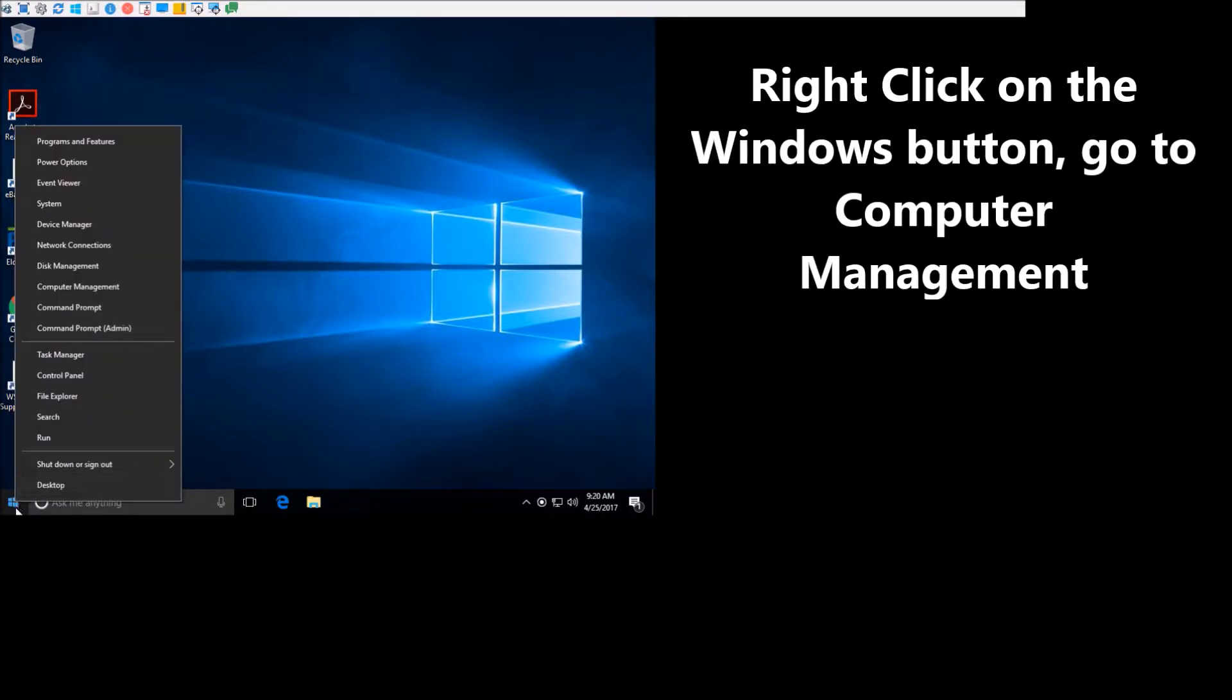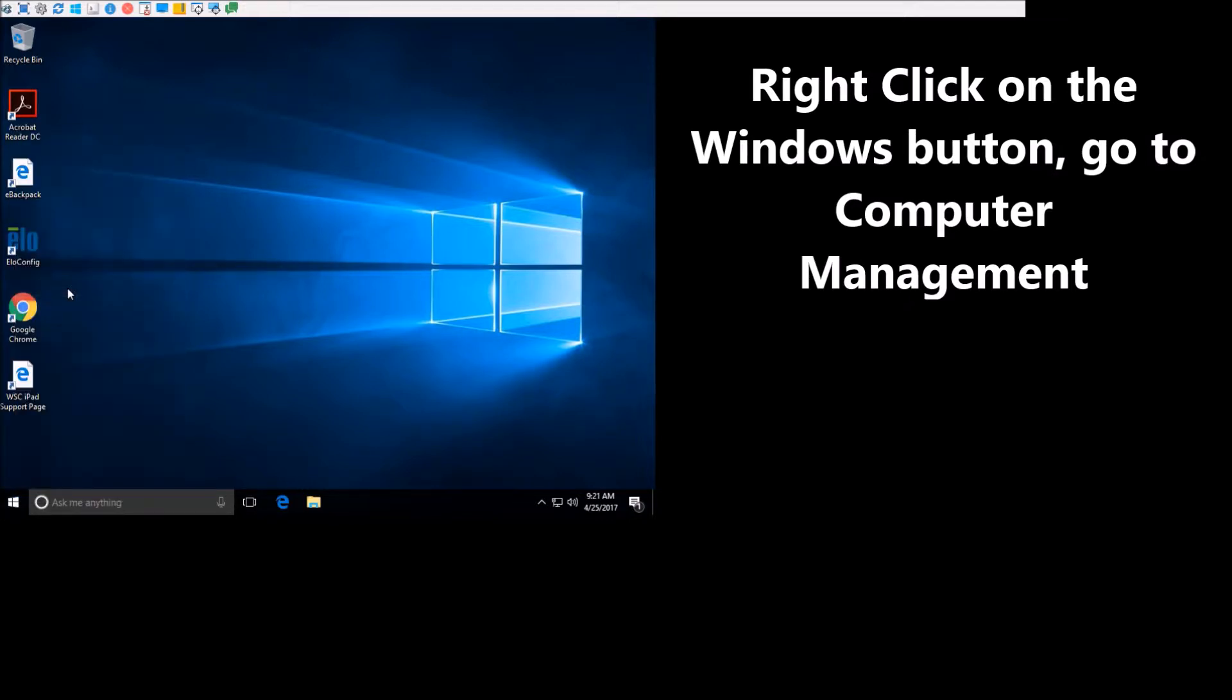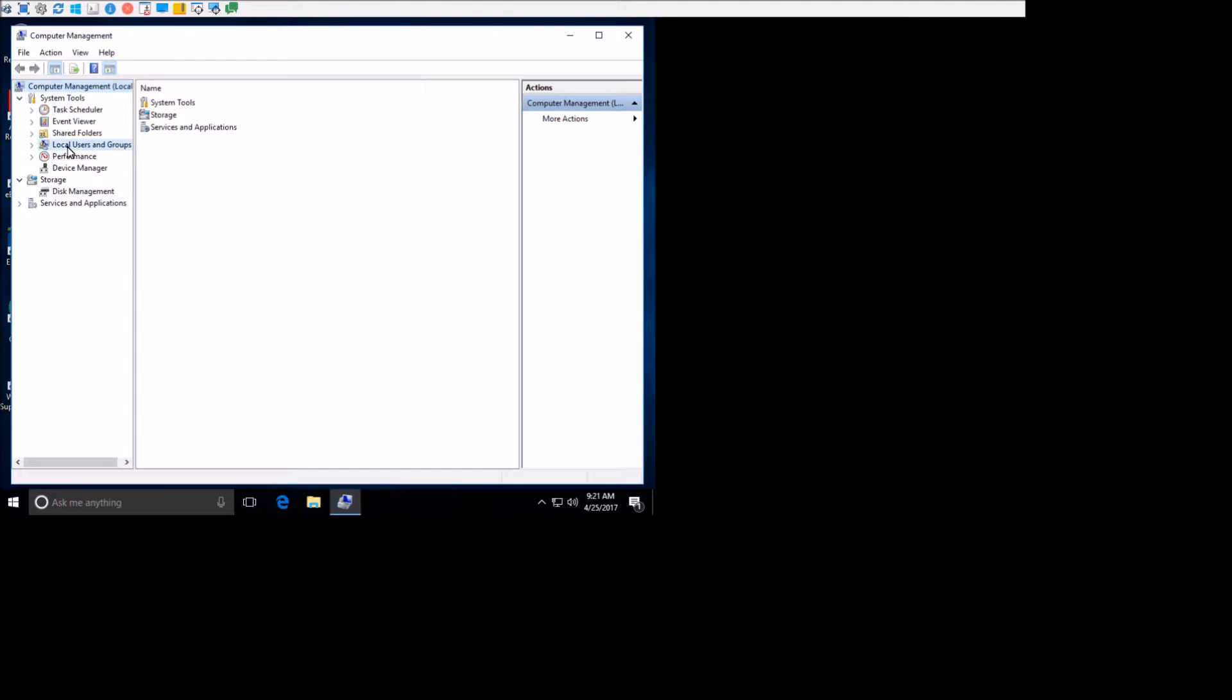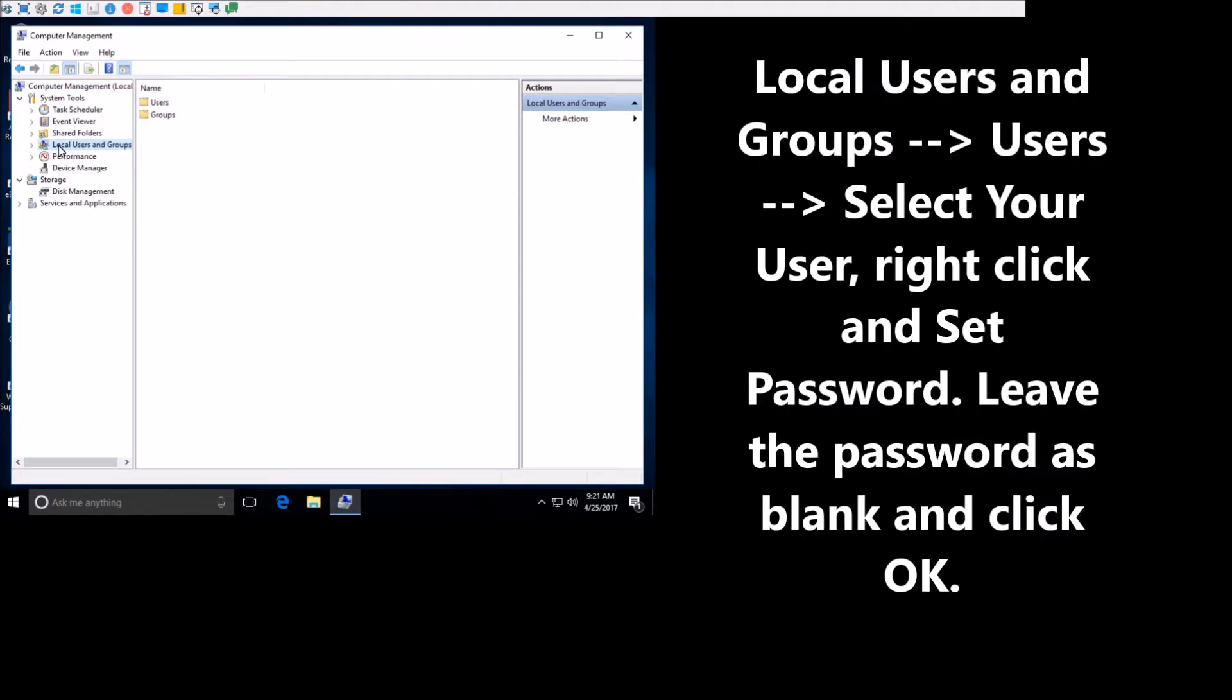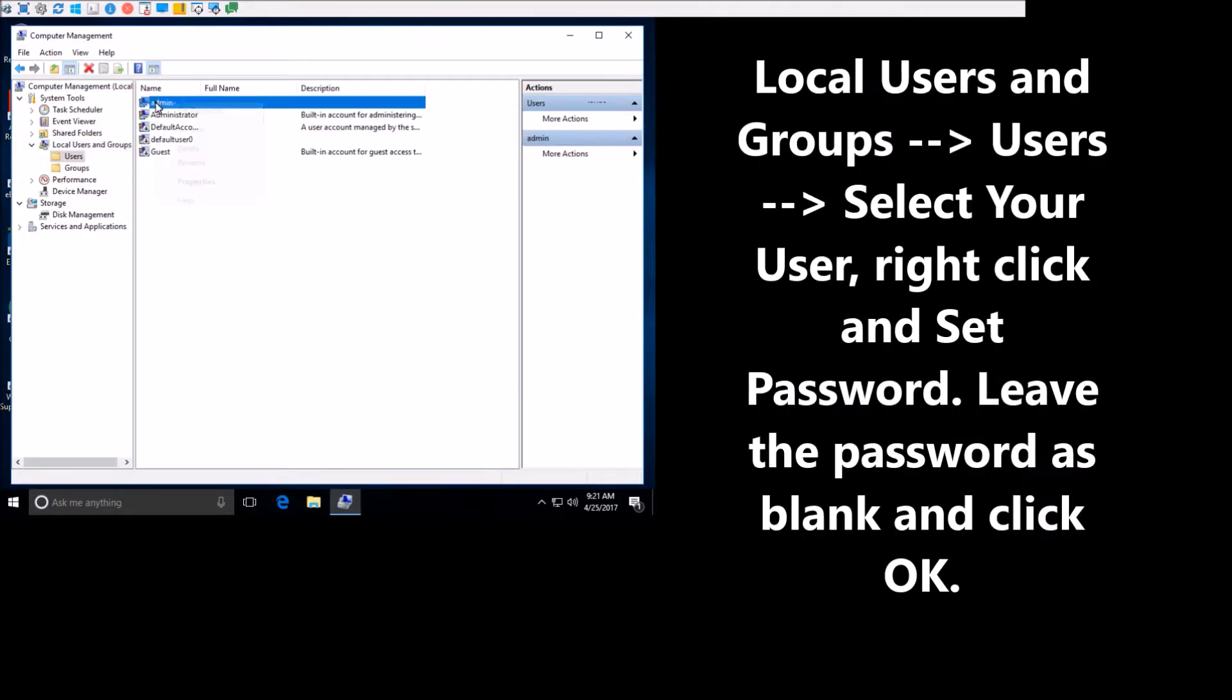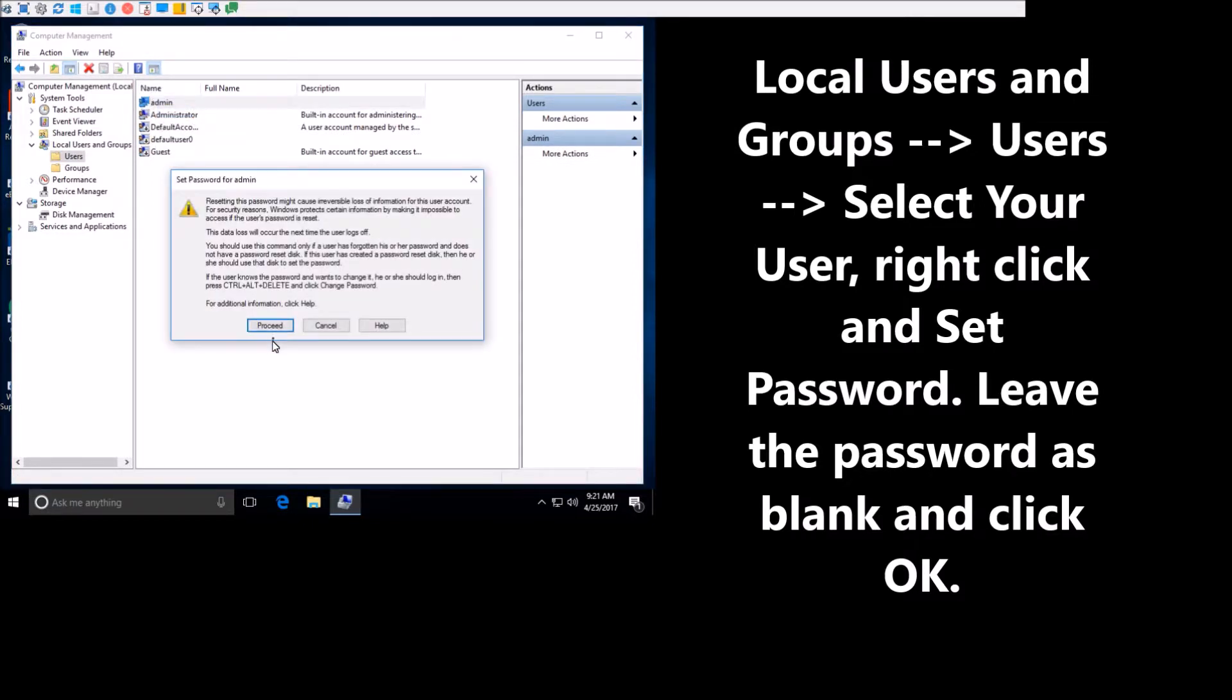So if you right-click down here on the Windows, and then you can go to Computer Management. Go to Local Users and Groups, and Users, and the user that I want to do this for is this admin user right here.